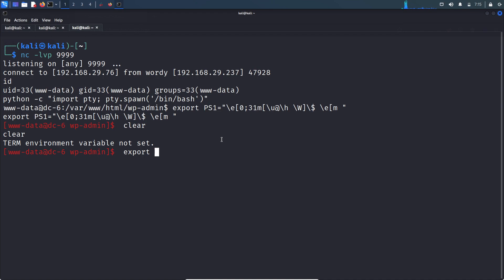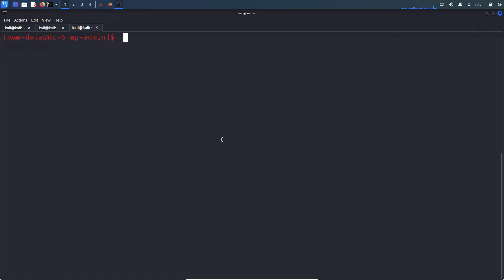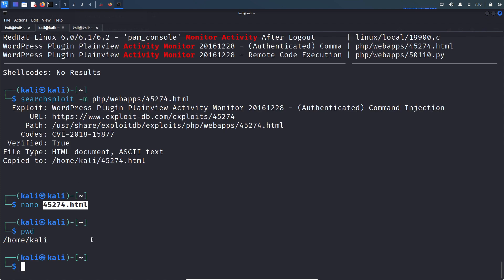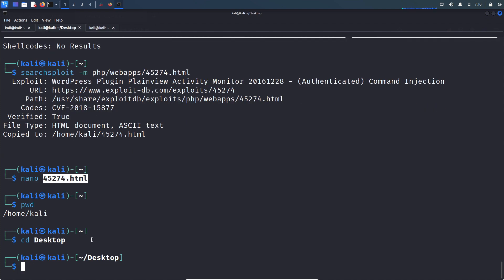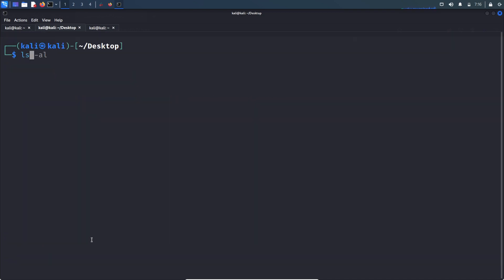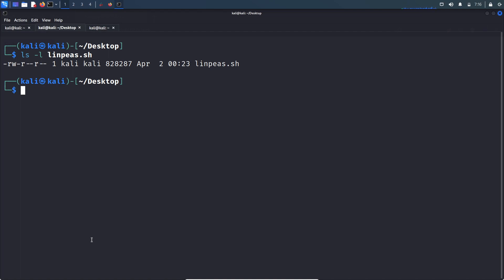Let's set the TERM environment variable. Let's first transfer linpeas.sh to this DC6 machine. Linpeas is a bash script that looks for possible privilege escalation vectors, and it's present on this Kali box on the desktop. Let's host a simple HTTP server using Python 3.